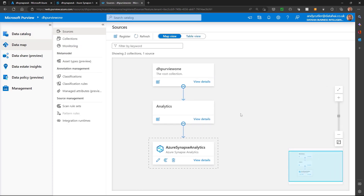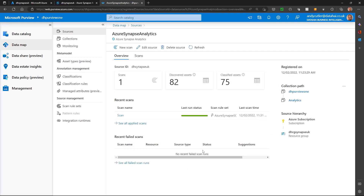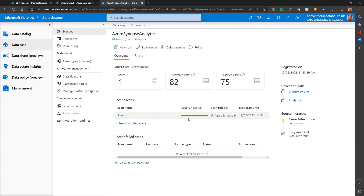In my collection topology, I have my Azure Synapse Analytics workspace already connected and scanned. If we have a little look at the details, we can see we have a scan, we have a last run status, and we have some discovered and classified assets.